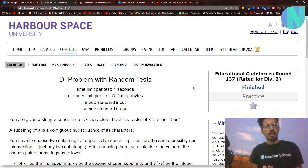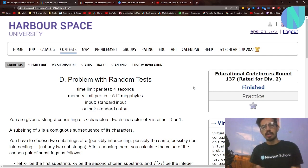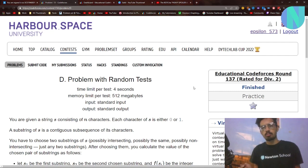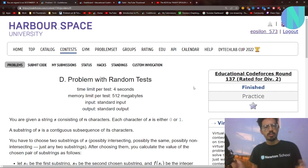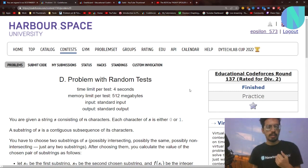Hello everyone, welcome back to the second video of the day. In this video we will be solving problem D — 'Problem with Random Tests' from Codeforces Round 137. I really like this problem because it is based on randomization, which is one of my favorite topics.